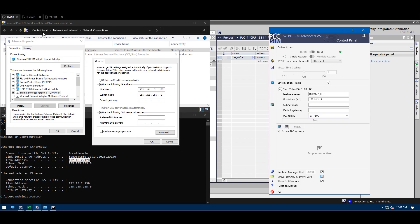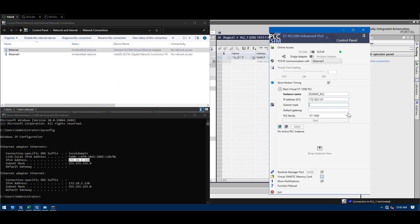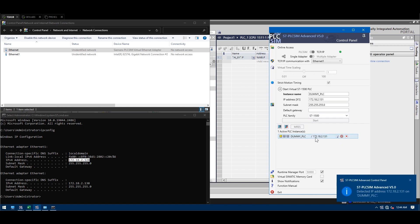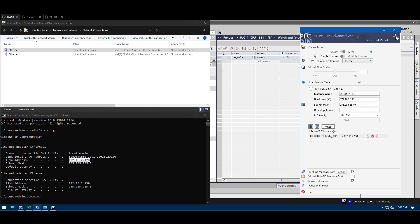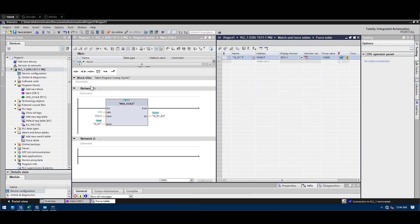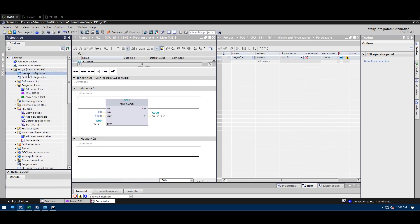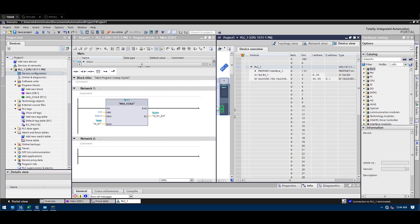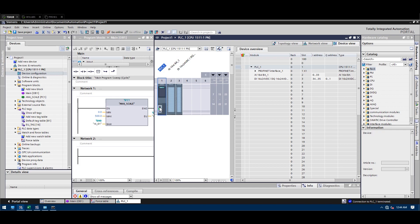I'm going to create IP 172.18.2.131 — since 130, 128, and 129 are already occupied. The subnet will be the same. Now I'll start the virtual PLC. It's on, but since this is new, it doesn't have any program yet. I'll note down 131 and go back to TIA Portal.